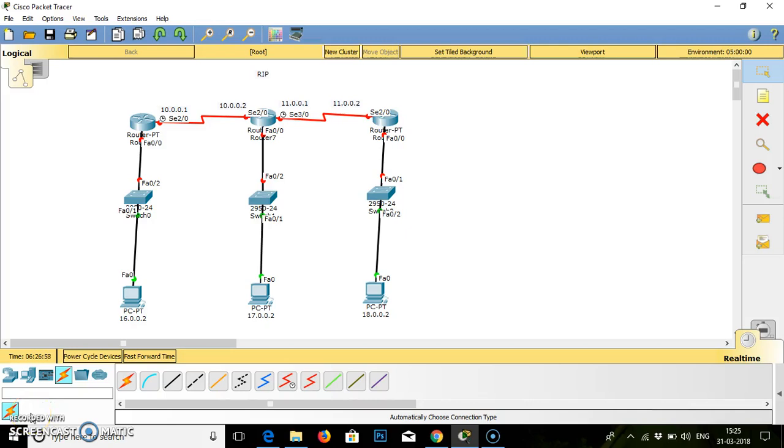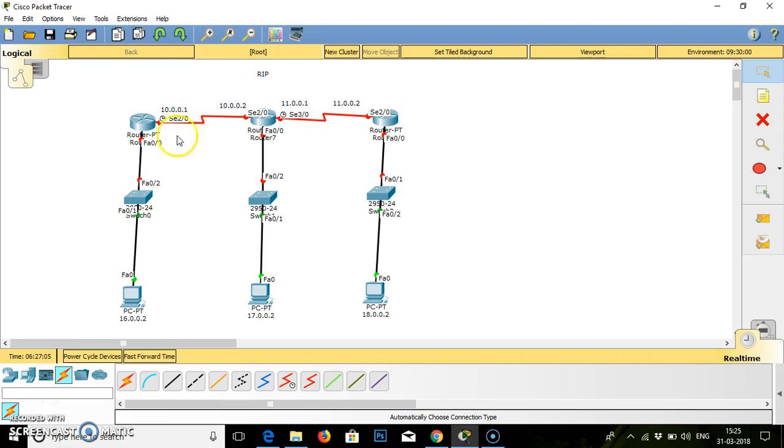Hello friends, today we are going to work on Cisco Packet Tracer. We are going to work on the protocol named RIP, Routing Information Protocol.